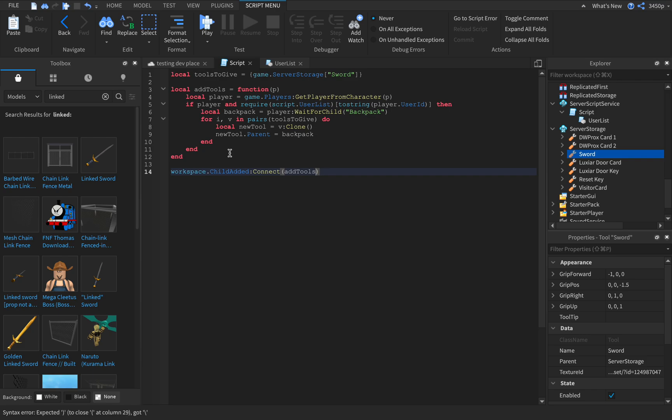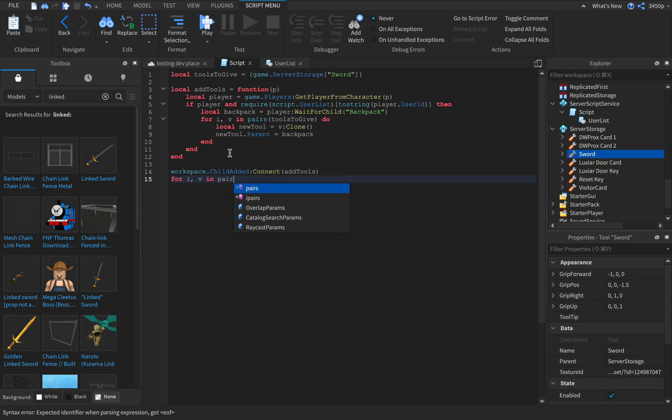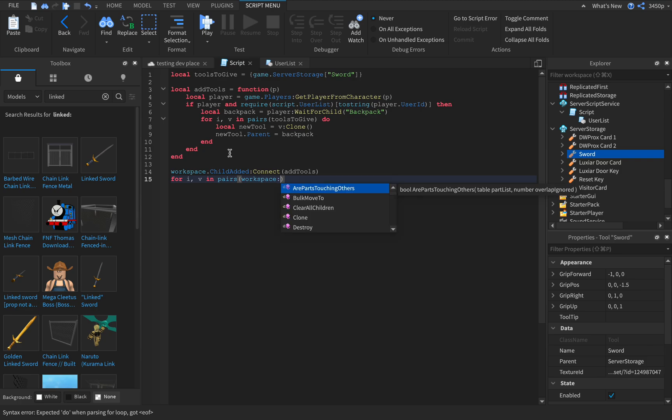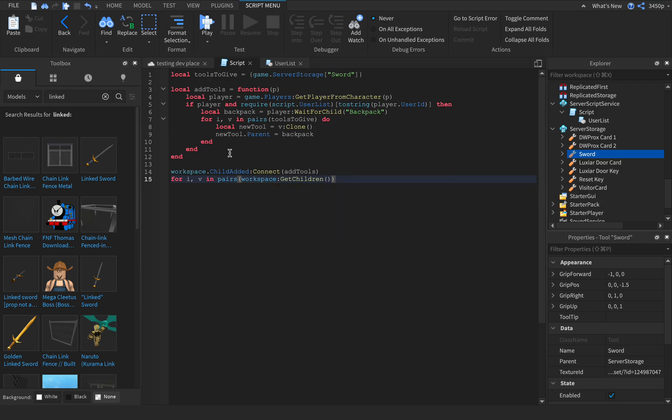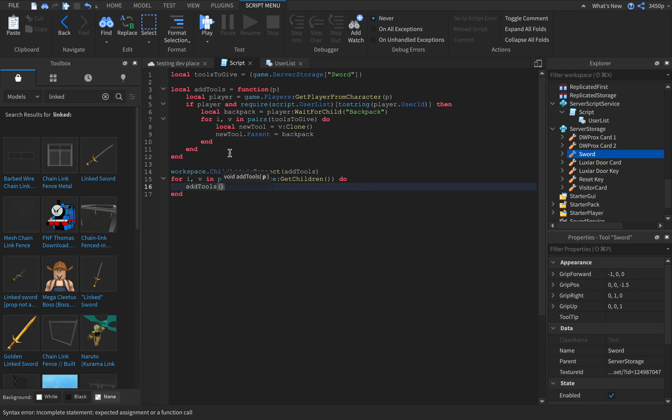After that, type in for i colon v in pairs workspace colon get children, and then type in do, add tools and then type in v.